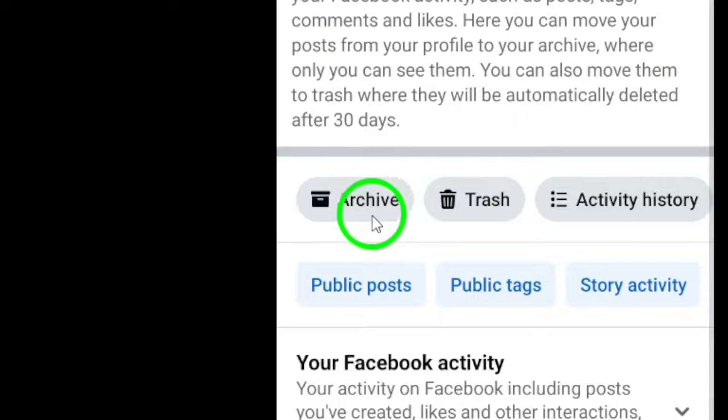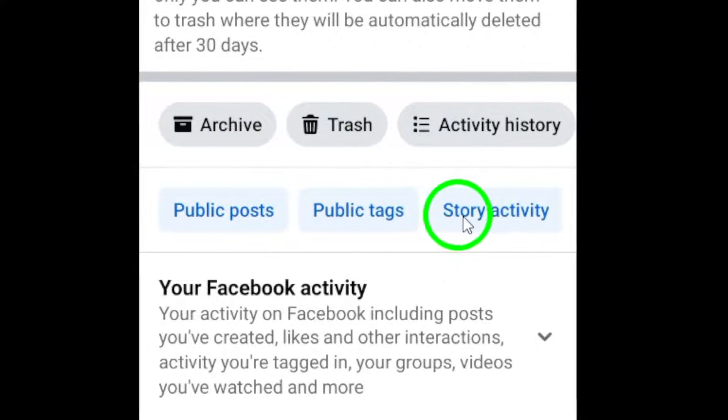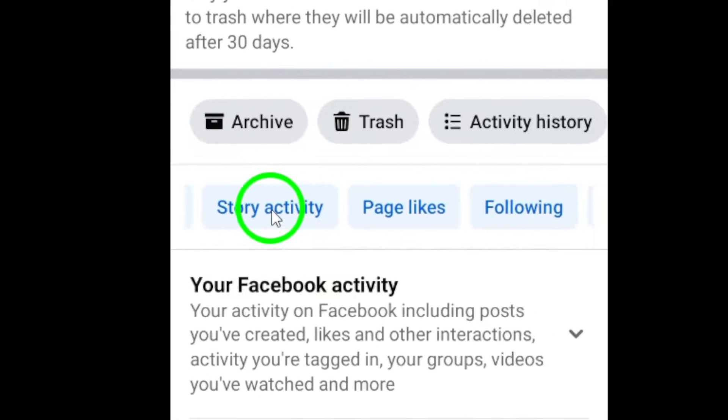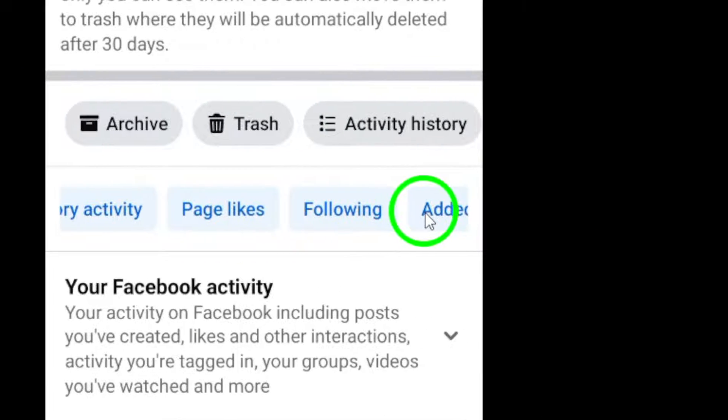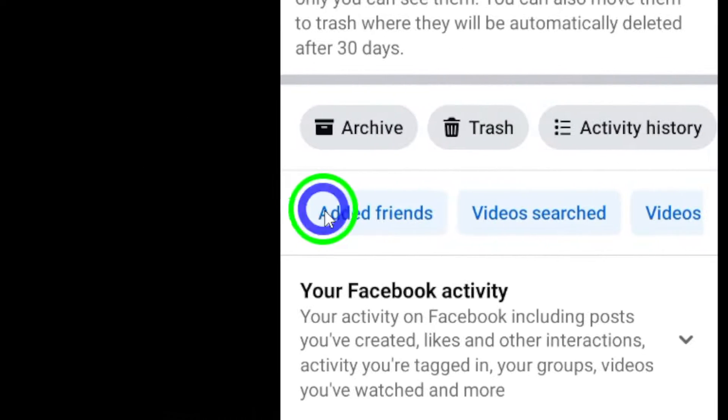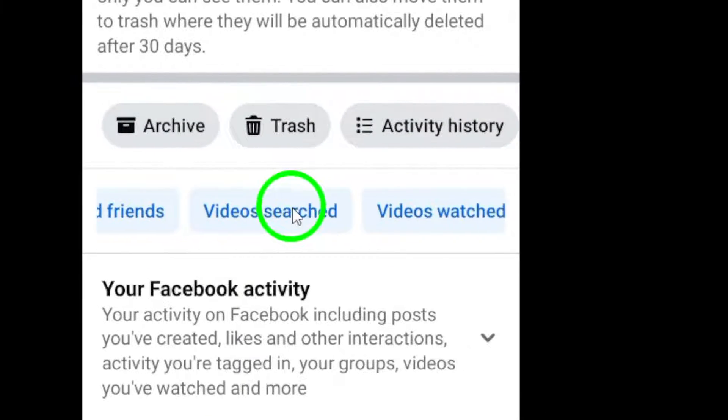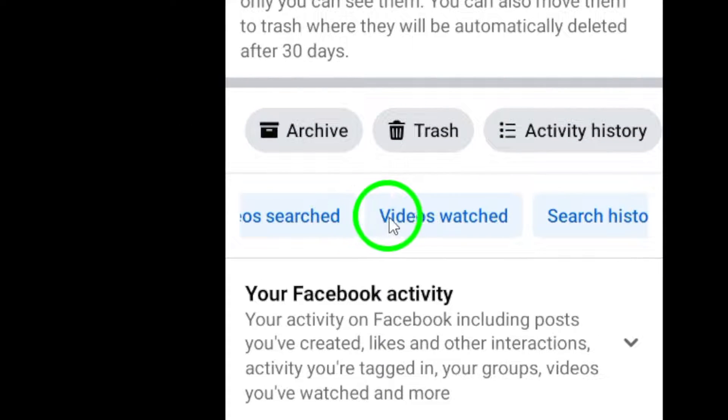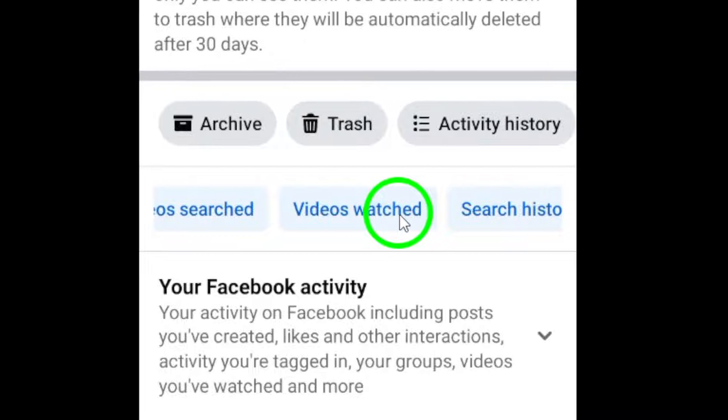In the Activity Log, swipe left under the Archive section until you find Videos Watched. Tap on this to view a list of videos that you have watched on Facebook.